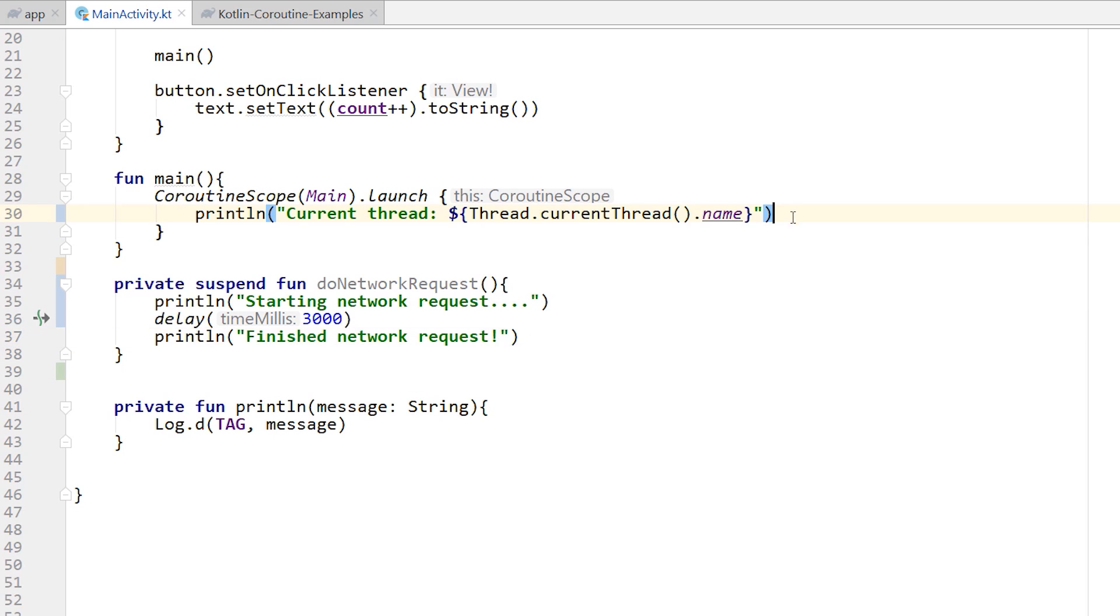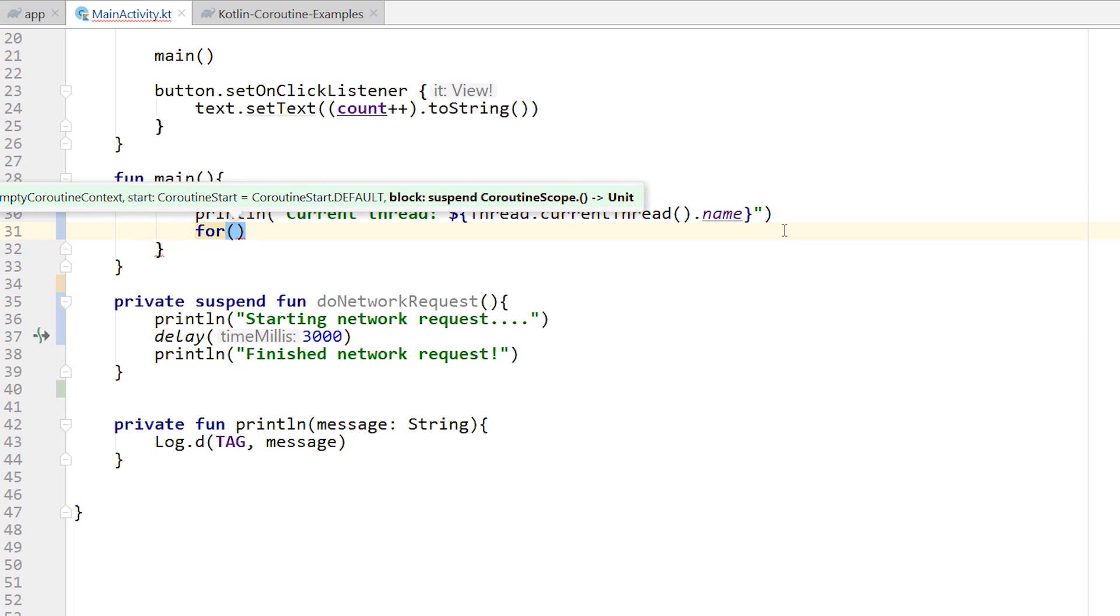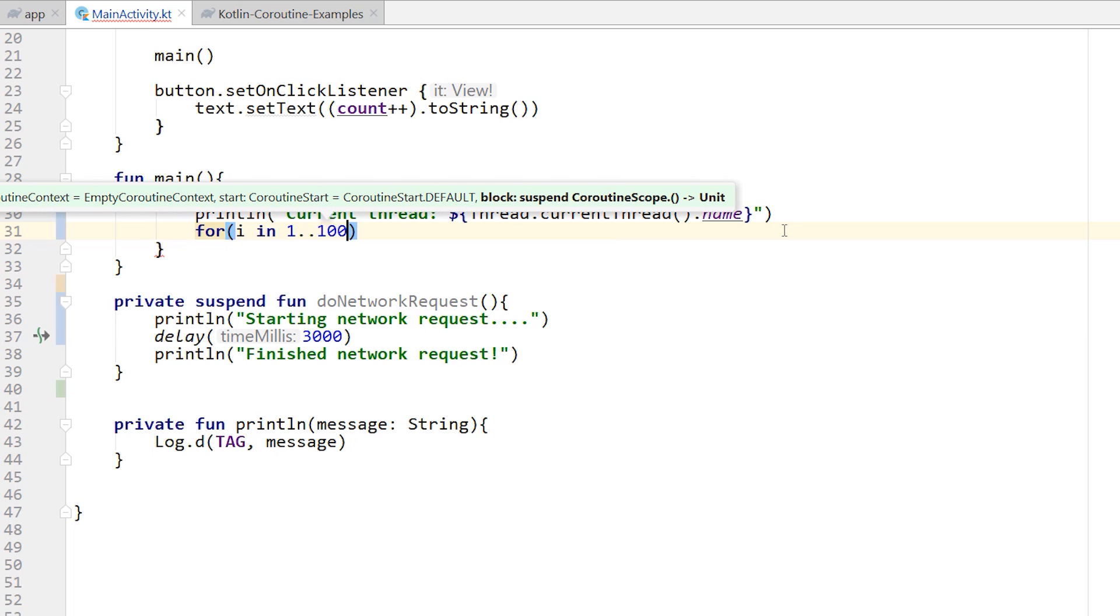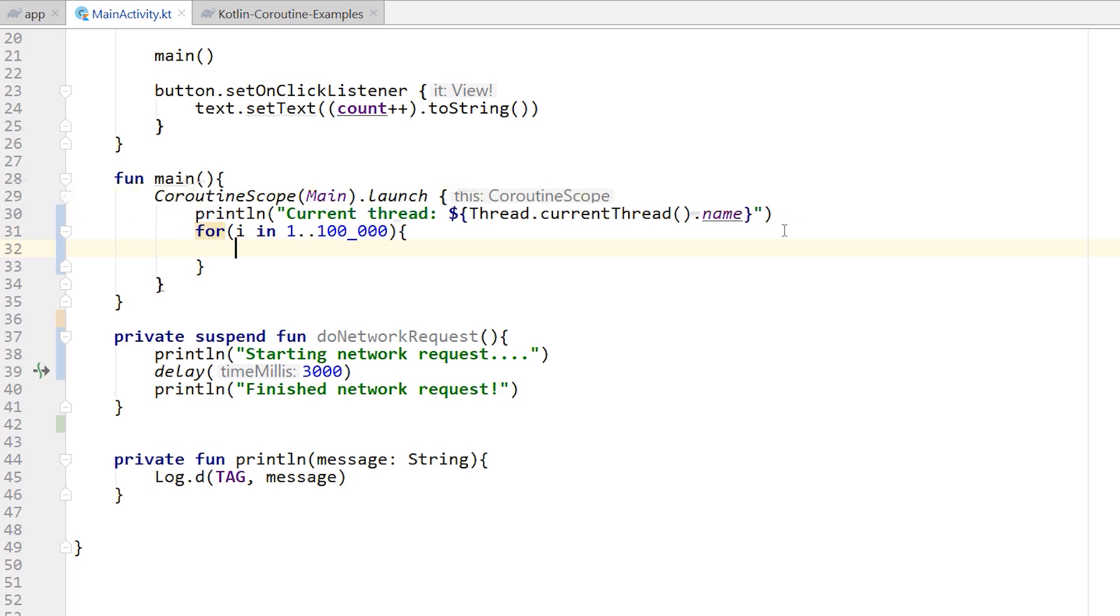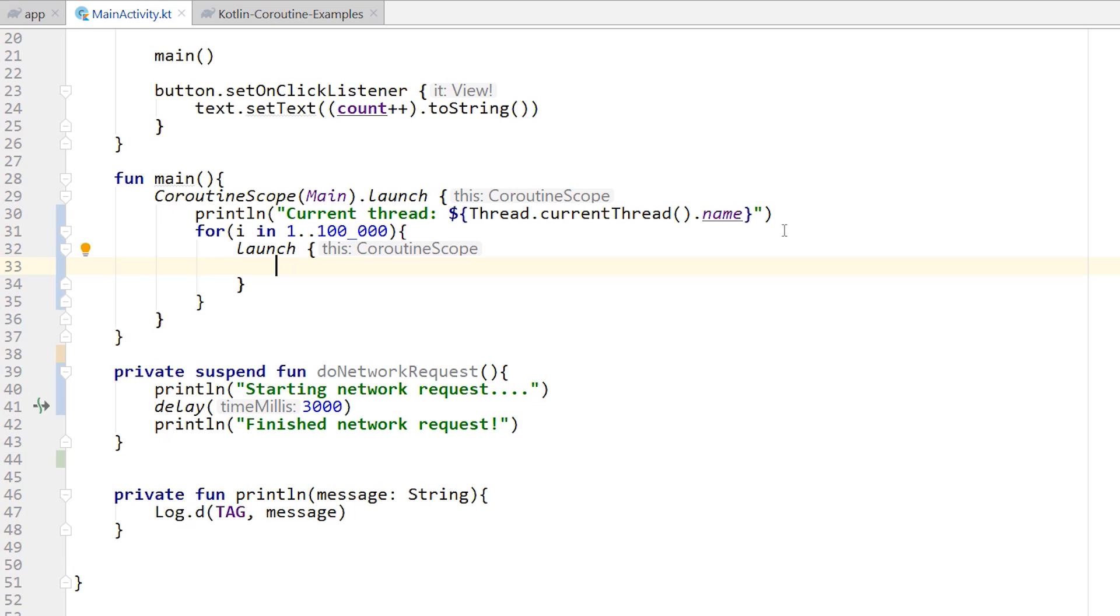Now I'm going to come up into our main function, and I'm going to call this function 100,000 times. So I'm going to say for I in one to 100,000, I want to launch a brand new coroutine and do a network request. So to launch a brand new coroutine, I'm going to say launch and call do network request.